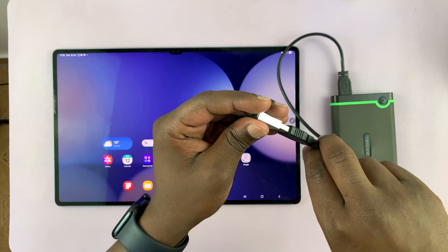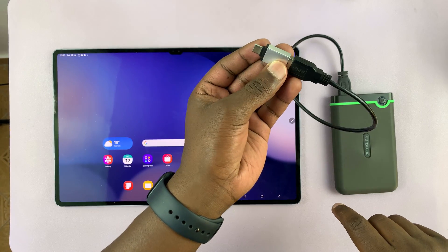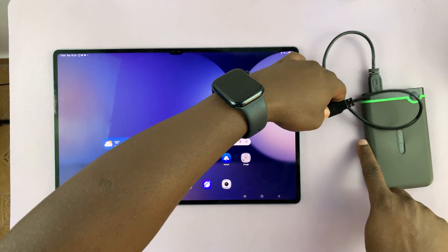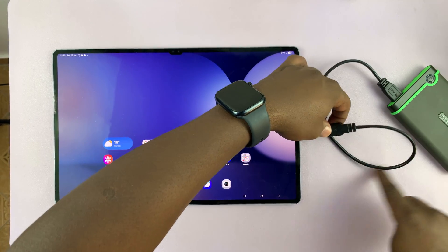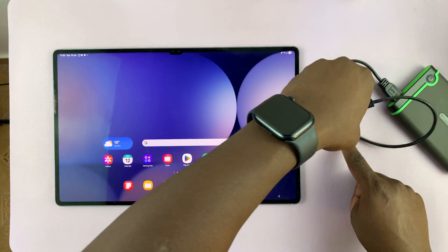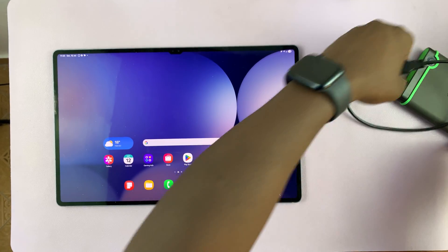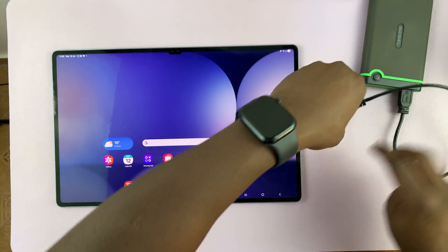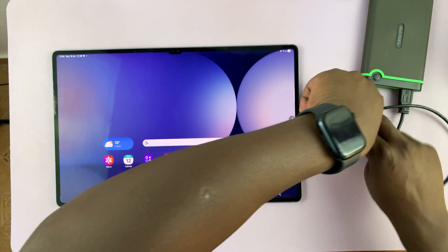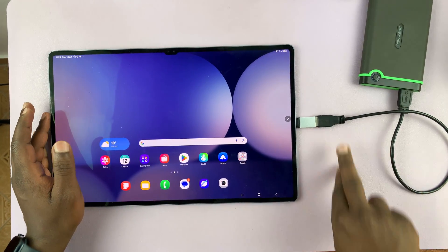So all you have to do is connect the hard drive to the adapter and then the adapter into your tablet. It's a very simple process. Just like that.